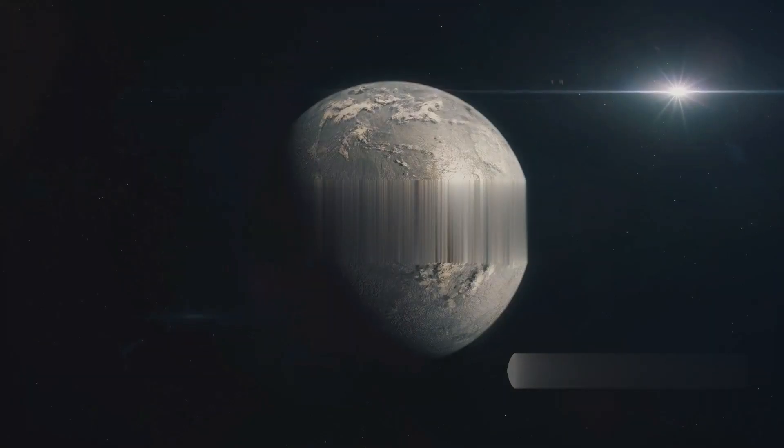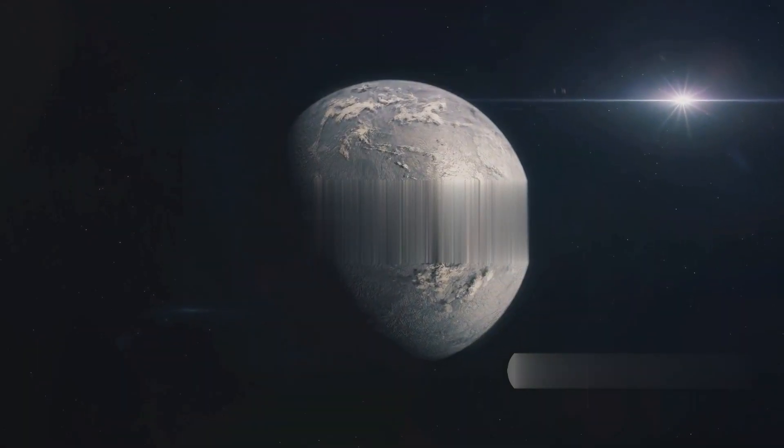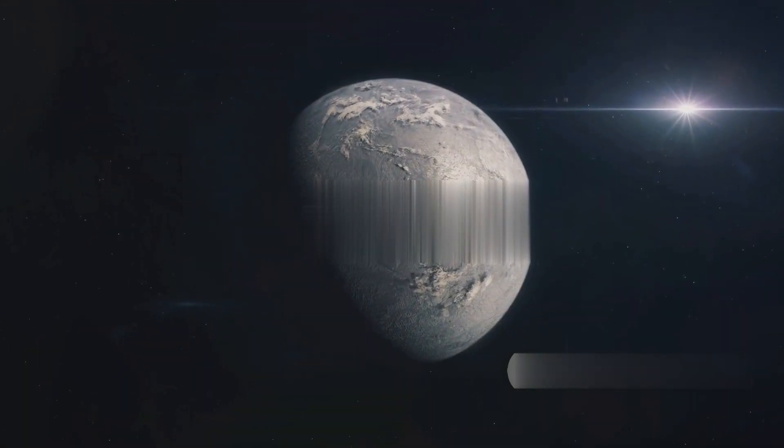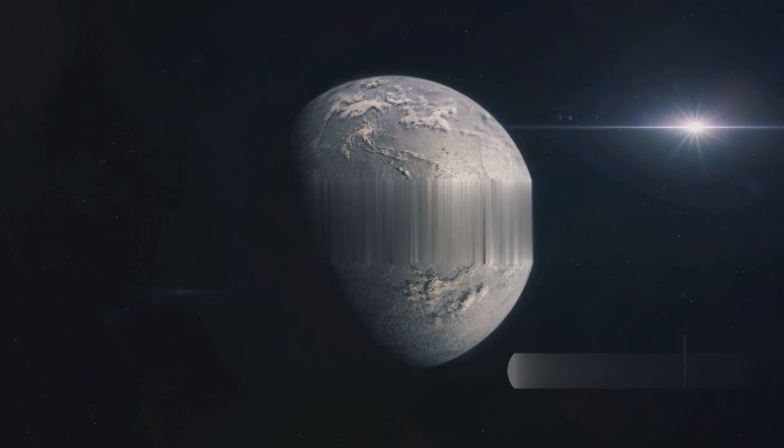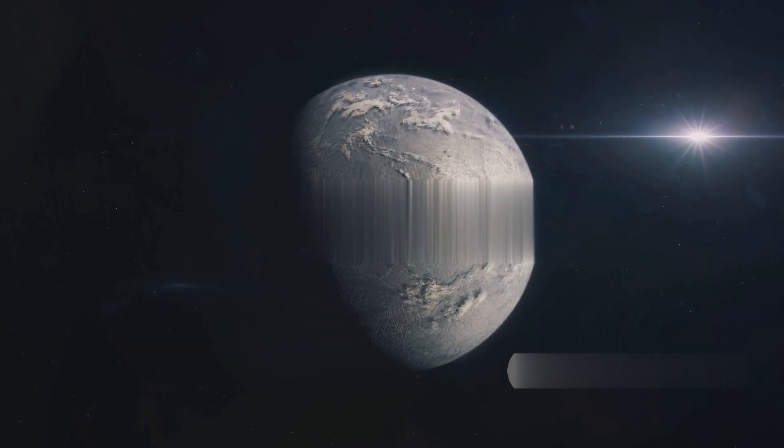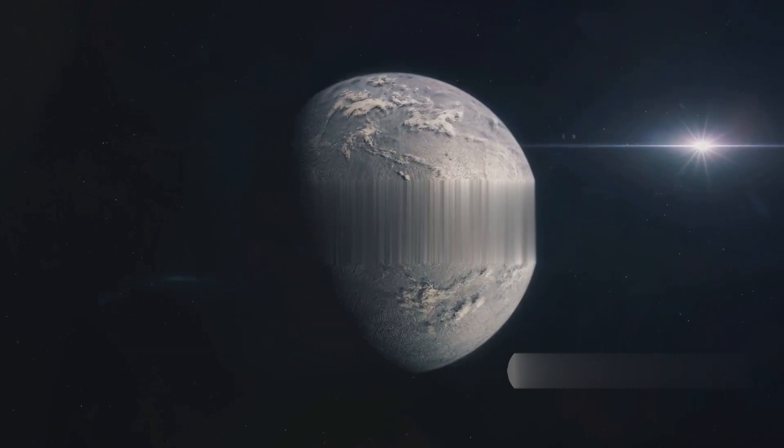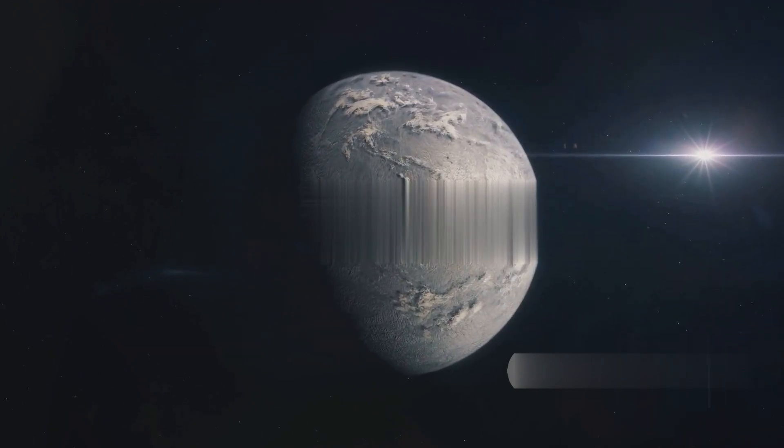Two of these are super-Earths located in the so-called habitable zone, where conditions could potentially support liquid surface water.